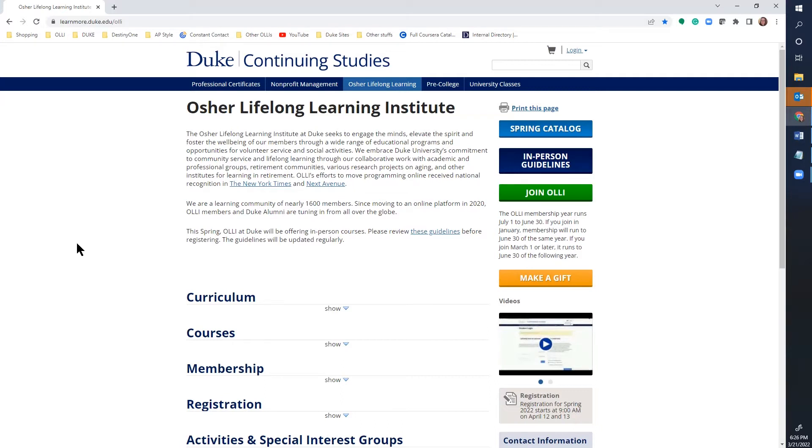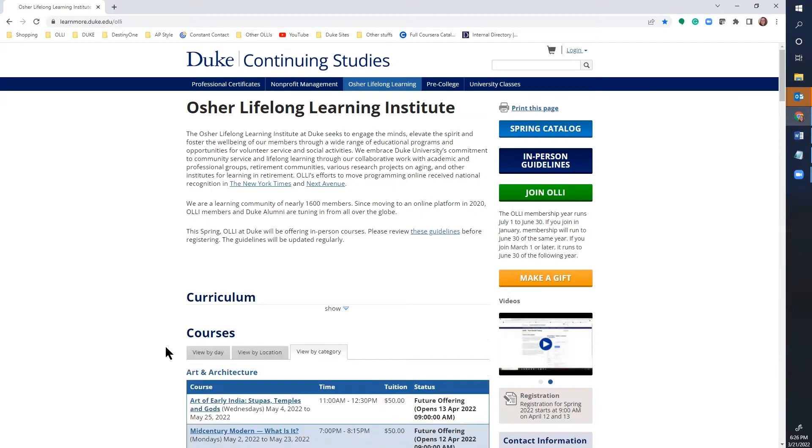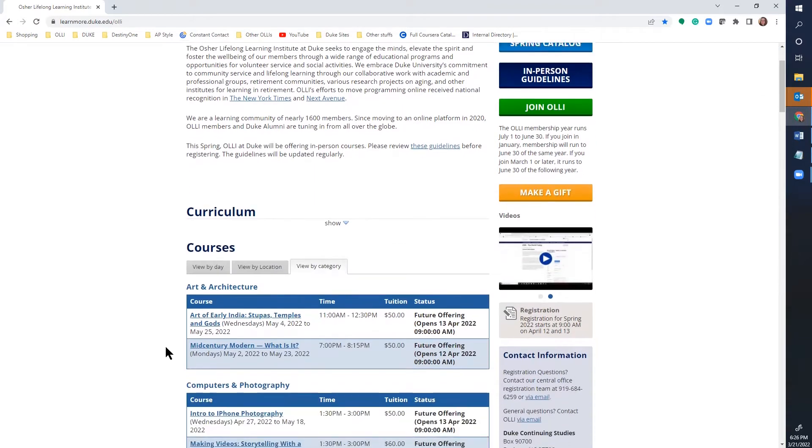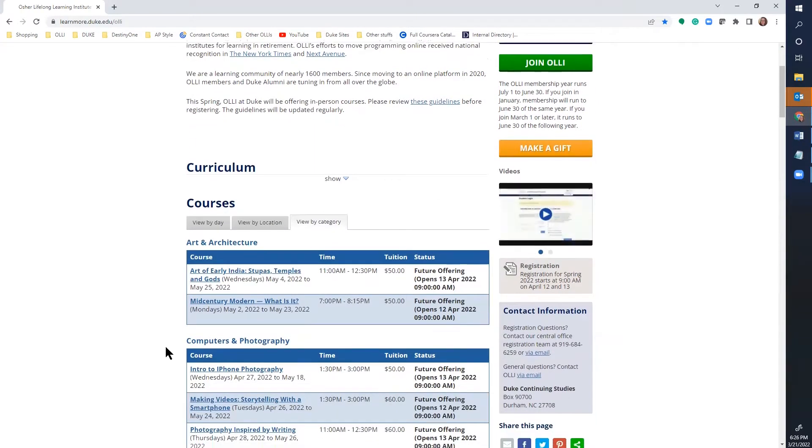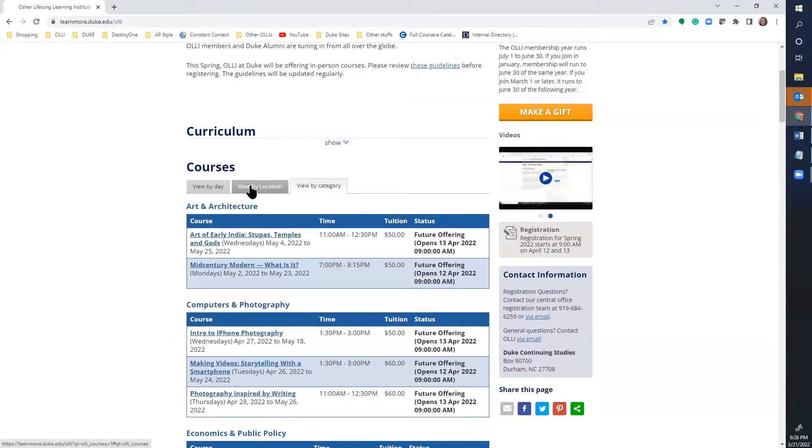When you're on the OLLI homepage, you can view courses by clicking on the word 'show' under the courses tab. This opens a list of courses by index and allows you to navigate through the courses by day of the week, by location, or by category.